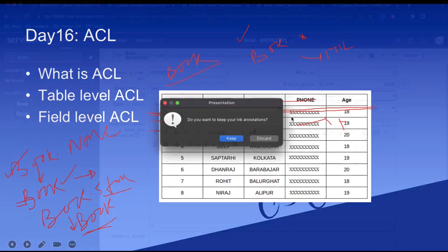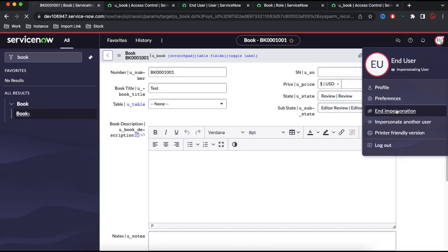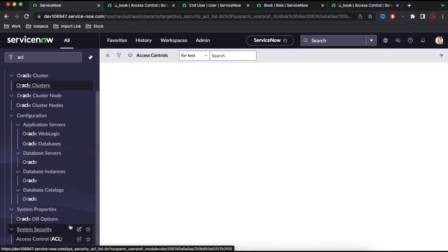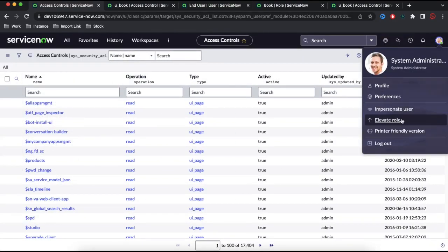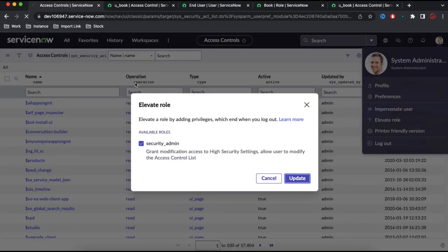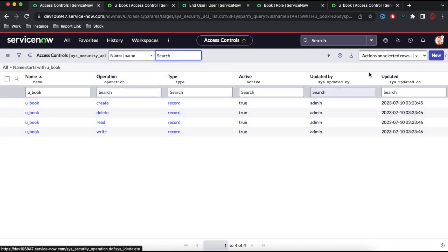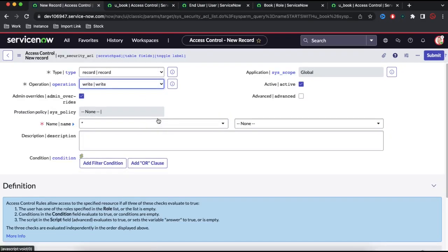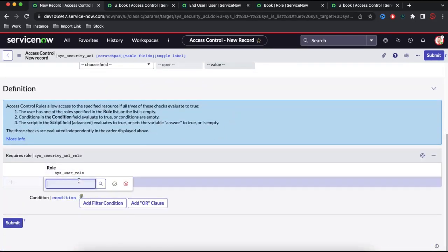Let's go back to the ServiceNow instance. The book table is currently accessible by the end user with all fields editable. I'll end the impersonation, go back to ACL, and create the necessary field-level ACLs. After adding the elevated role, I'll create a new ACL: operation is 'write', table is 'book', field is 'state', and who will have access — the book role user. Let's save that.